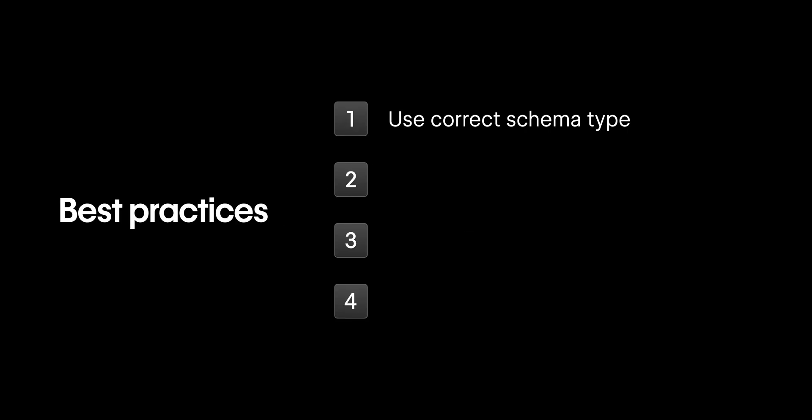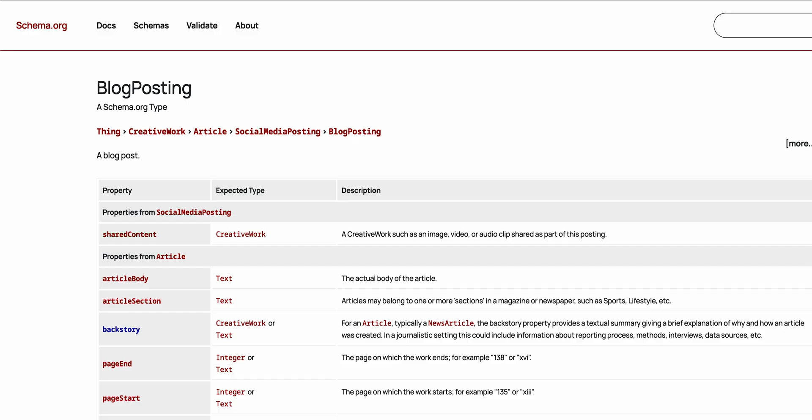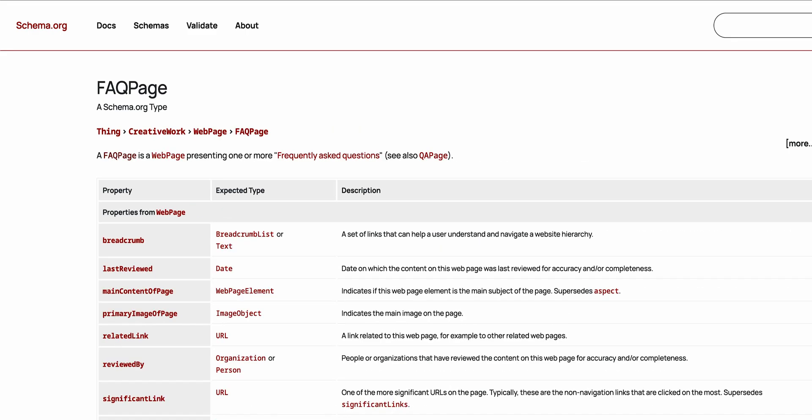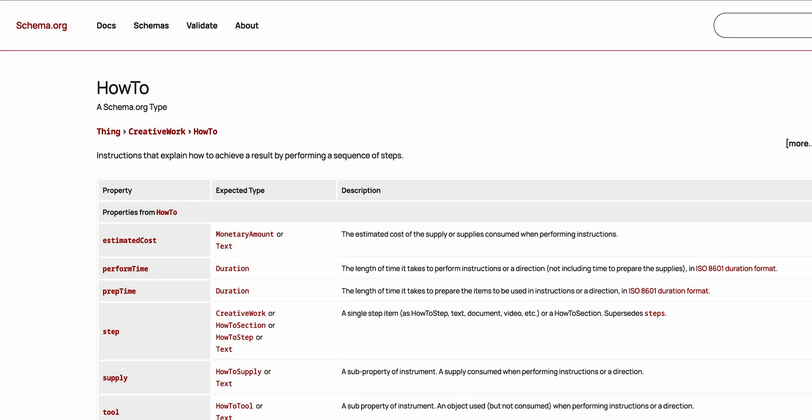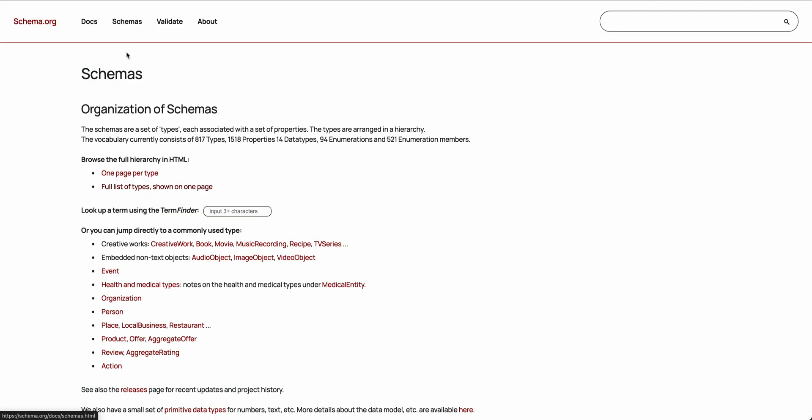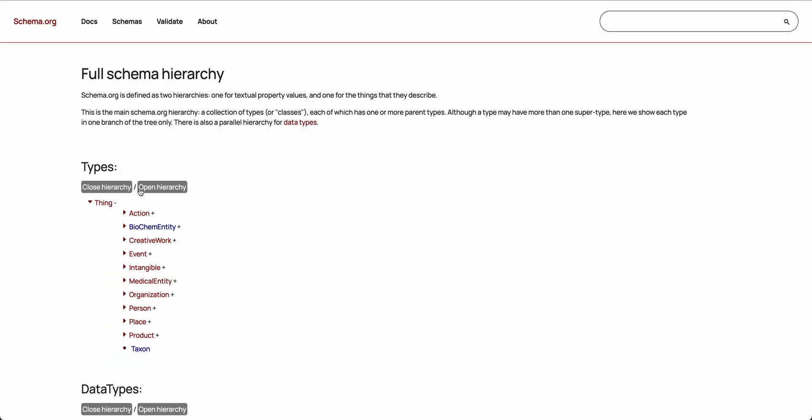Next, let's talk through a few best practices. First, you'll want to make sure you're using the right schema type. For example, blog posts use blog posting, product pages use product, and help pages often use FAQ or how-to. You can find the full list at schema.org, and Webflow supports all of them.